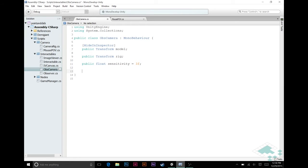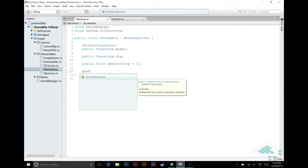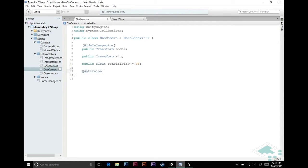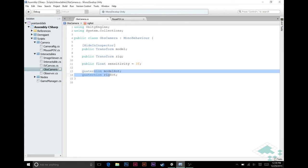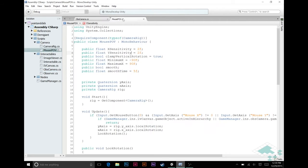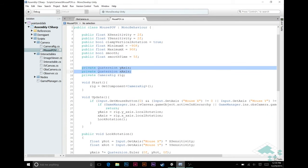Secondly, we're going to need two quaternions, and these should not be public. One we're going to call model rot for model rotation, and the other will be rig rot for rig rotation. And these are roughly the equivalent of these two here, the x-axis and y-axis quaternions that we had in mouse POV.